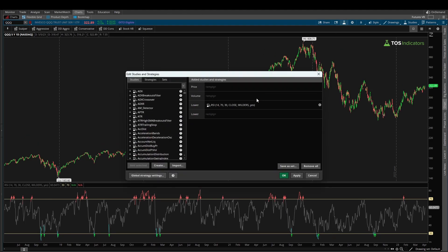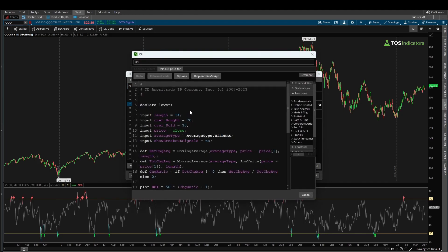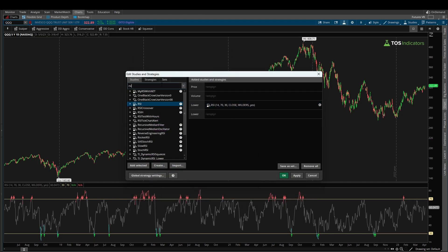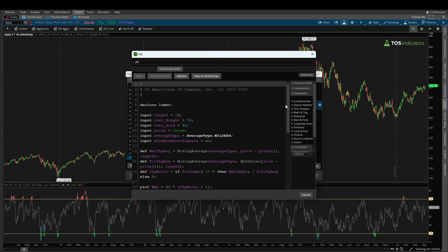To get started, I've loaded the built-in RSI indicator on my chart — you can find that inside your thinkorswim platform. Once you have that loaded, click the scroll icon with the lock to bring up the actual code inside the RSI indicator. I'm going to break down this code first for those of you that are unfamiliar with ThinkScript, before we create our own indicator with just buy and sell arrows.